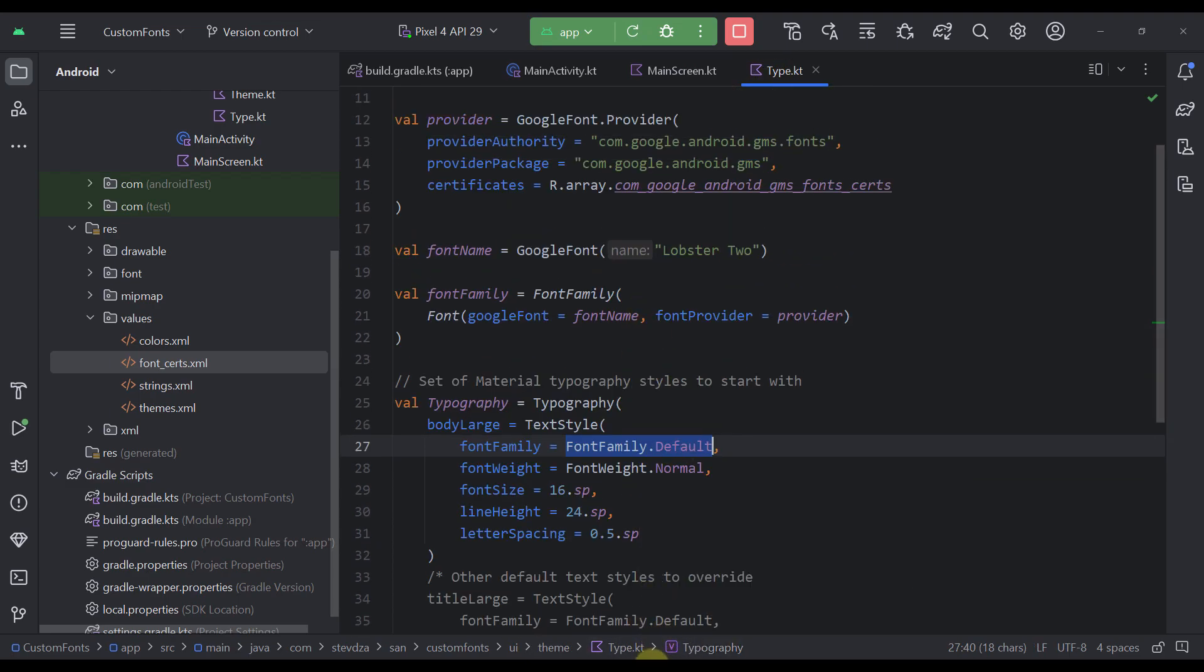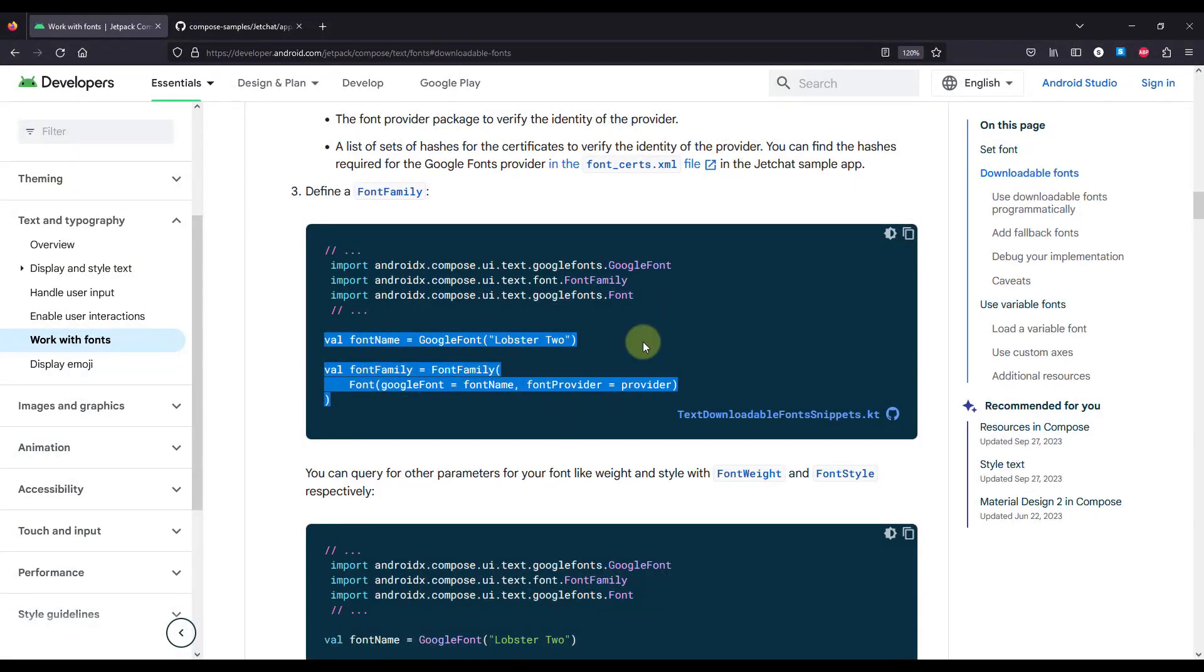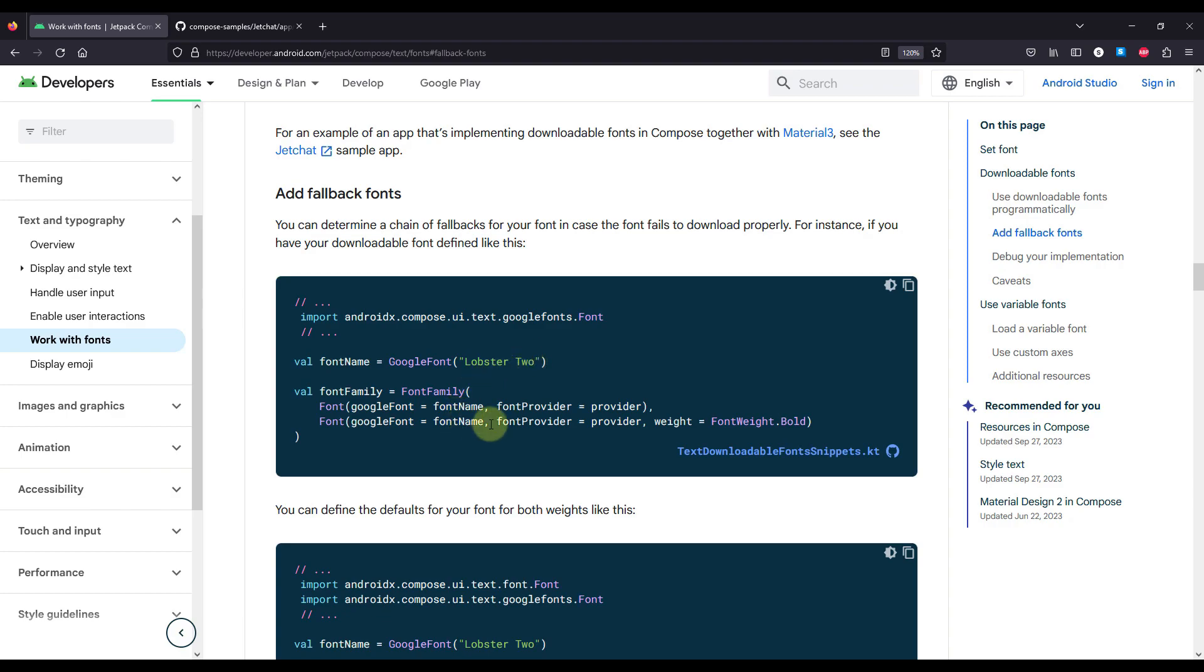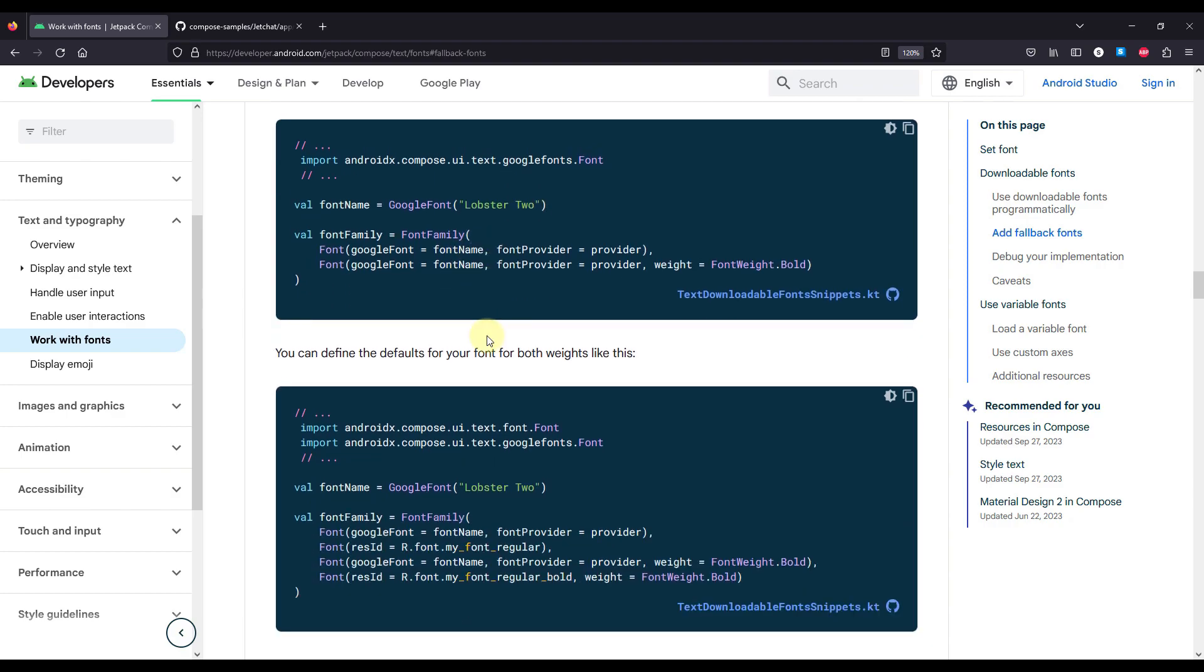Now, the next thing which I want to mention in this video is how to add fallback fonts. So if something happens and you're not able to download that font that you actually want from this Google provider, you can also specify a fallback font that will be used instead.